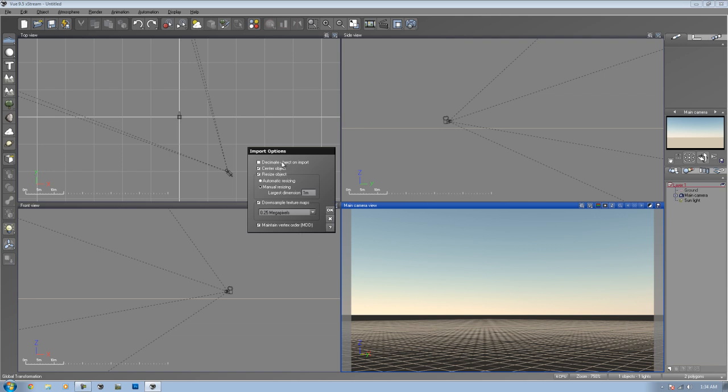The decimate object basically, if you have a high resolution mesh, you can actually decimate this to have less polygons or vertices. Make it import faster as well as load into the scene faster. You usually would not check that unless you know you want to decimate it. But I don't want to decimate it, so I'm not going to check that. You can either have it centered inside the scene or not. But usually when you import an object, you're going to place it wherever you want it. So if you want it centered, go ahead and check that. If not, keep it unchecked. You can also resize the object.